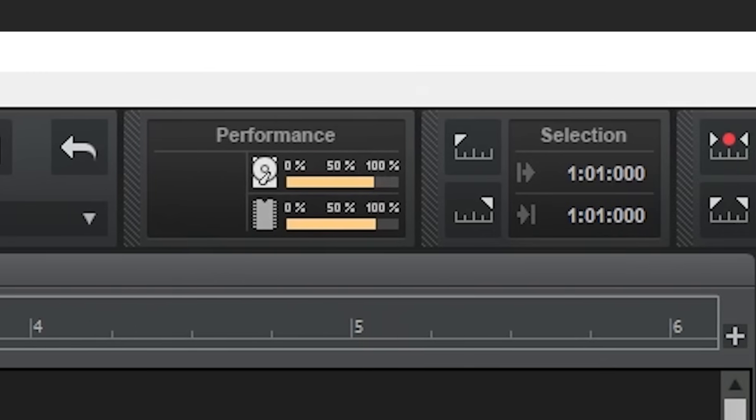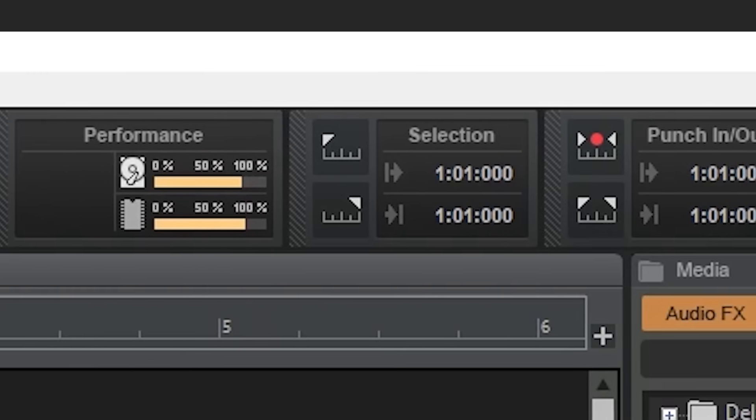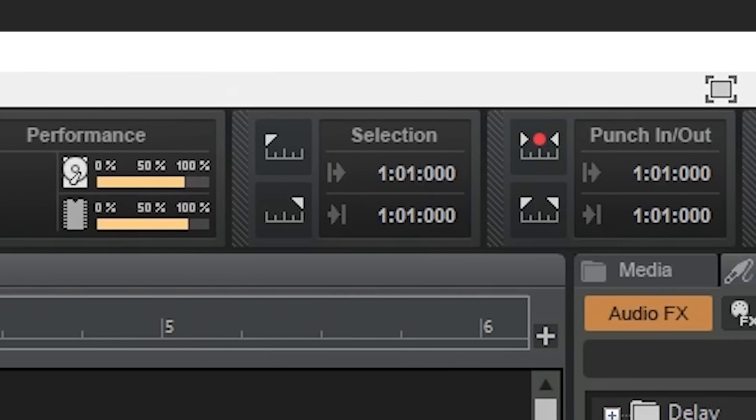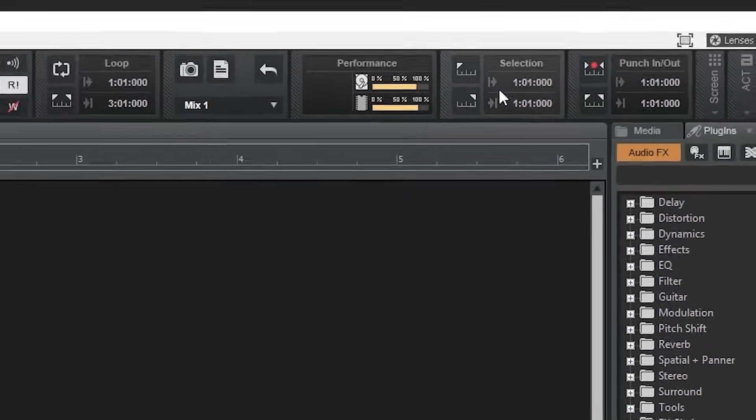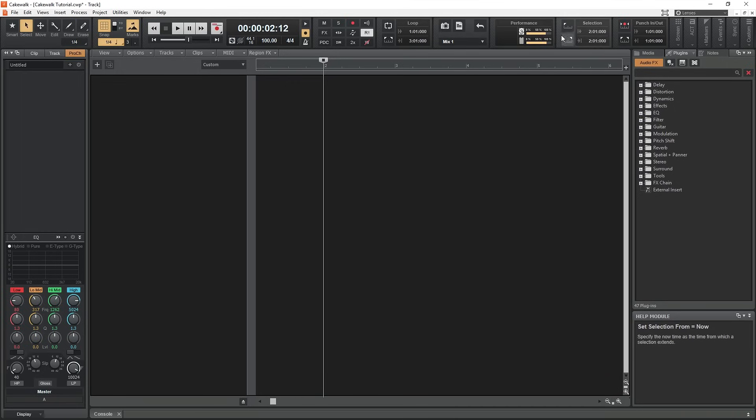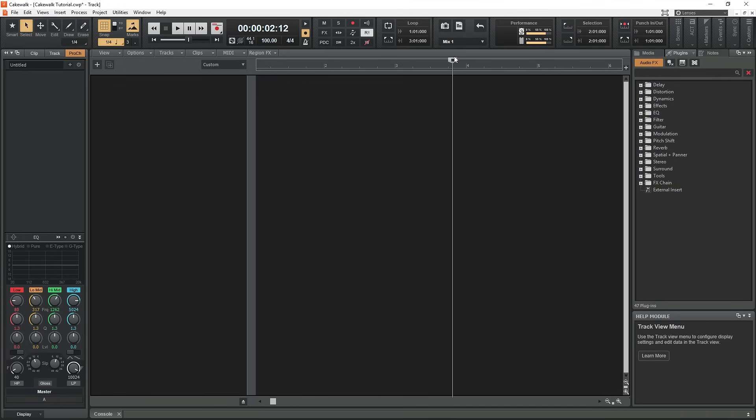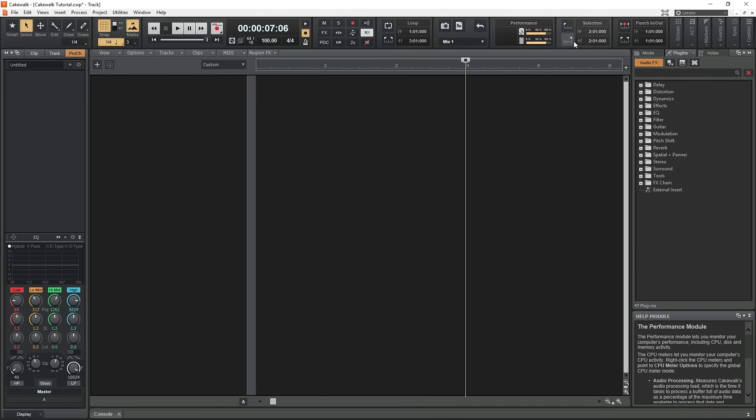We've already seen how to make a time selection earlier by highlighting sections of the track with the looping tool, but we can also do this with the selection section. The top button sets the start of the selection to the cursor location. The bottom button sets the end position to the cursor location.